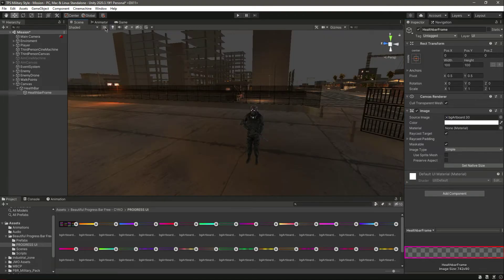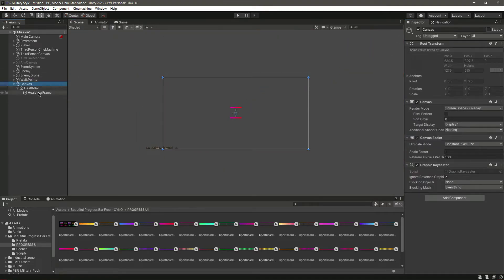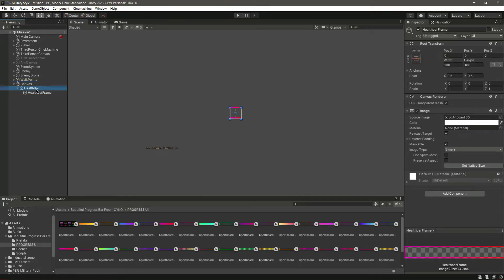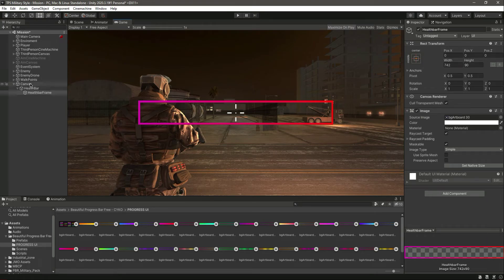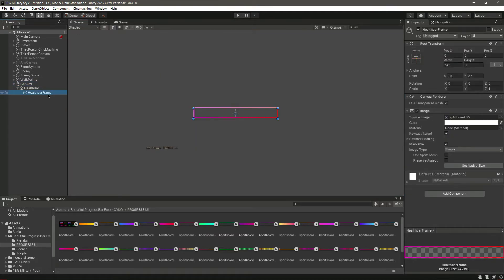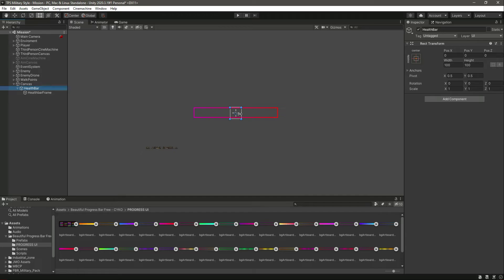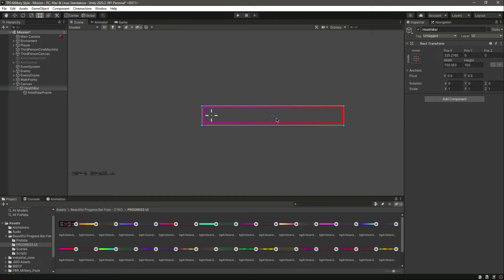Click on the Scene view, go into 2D, and click on the Canvas. As you can see, we have a frame right there. You can click on the Rect Tool and resize it to whatever height you want. The simple way is to click on the Health Bar Frame, then click 'Set Native Size' — it will set the size for the health bar. Now click on the Health Bar and drag it to fit the size of the Health Bar Frame.